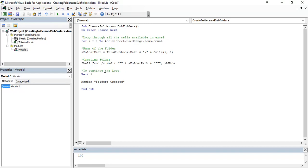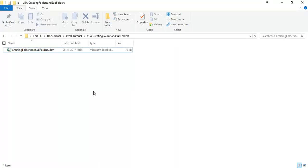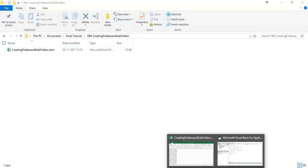Before running this code I am going to show the folder here, which is having only one file without any folders.